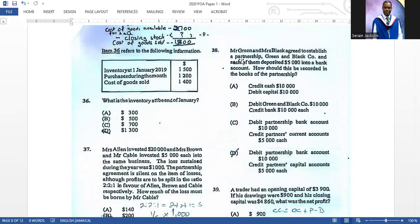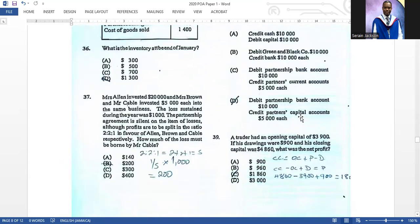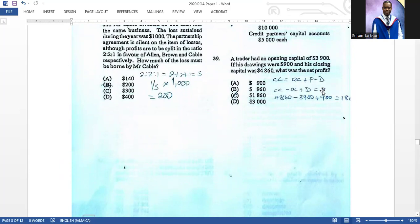Number thirty-eight: Mr. Green and Mrs. Black agreed to establish Green and Black Company, each depositing five thousand in the bank. How should this be recorded? The correct answer is D — debit the bank account and credit each partner's capital accounts. Number thirty-nine: a trader had an opening capital of three thousand nine hundred, drawings of nine hundred, and closing capital of four thousand eight hundred and sixty. What was the net profit?